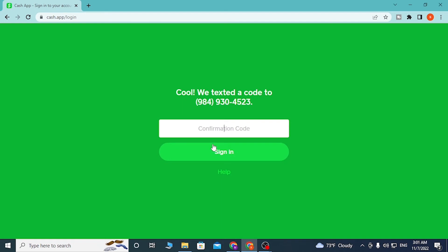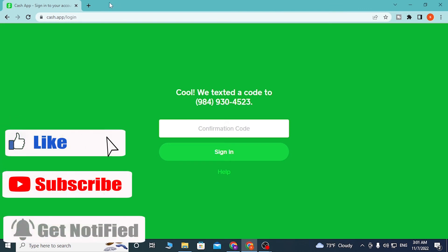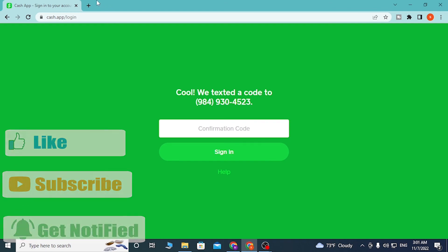And there you go guys, this is how you log into your Cash App account. If you have any confusion or questions regarding this topic, don't hesitate to comment in the comment section below. Don't forget to like, subscribe, and hit that bell icon for more videos. Thank you for watching guys, peace.